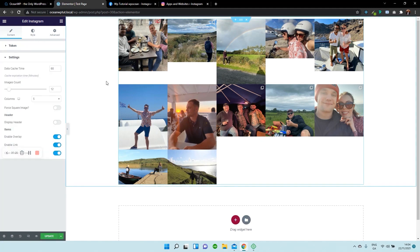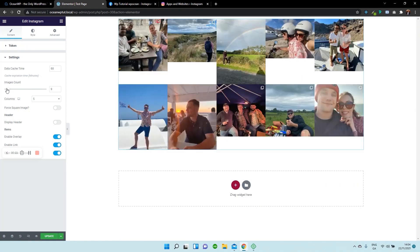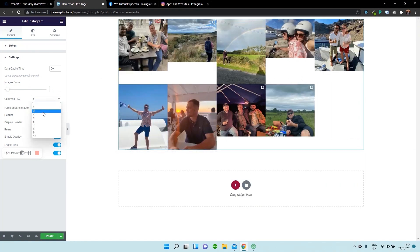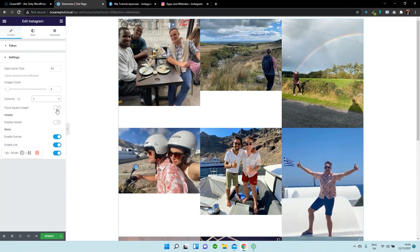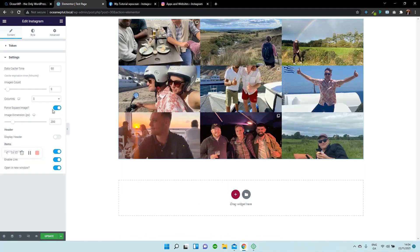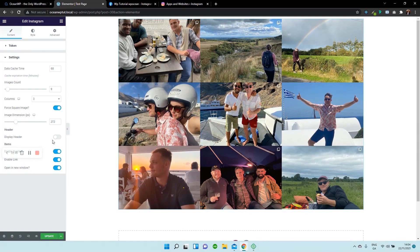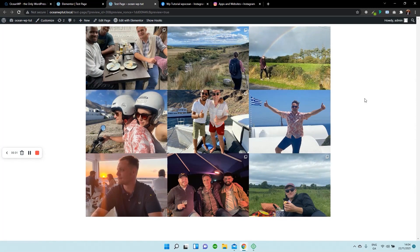Now if you go into Settings, you can change how many images are displayed on the page — there are 12 currently, let's change it down to nine. And let's change the columns to three. There are various options you can choose, such as making sure they're all the same size — so I'm going to force the square image — and you can change the dimensions. Have a play around to see which style suits your page best. I'm going to click Update and preview it on a live page, and just like that we have our Instagram gallery displayed on our page.